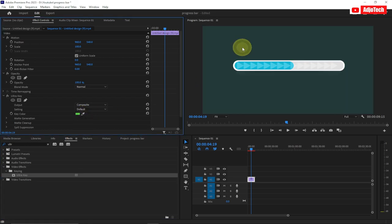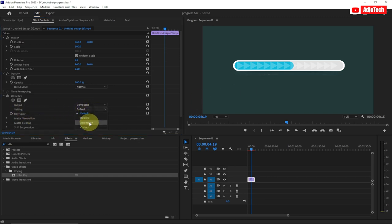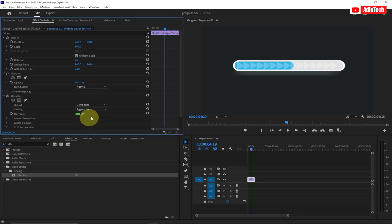Click the eyedropper on the background and it's going to remove the background. You can see it's not completely removed, so go to the settings here and change from Default to Aggressive. When you change it to Aggressive, you can see the background is now completely removed.